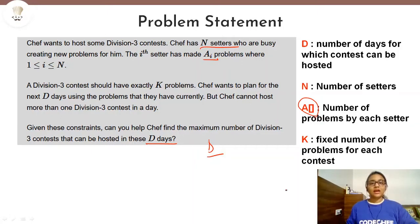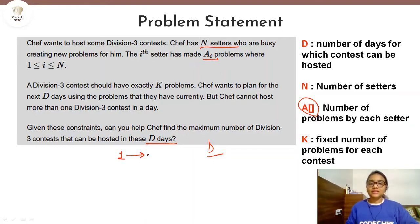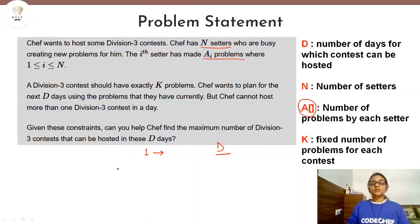We have to find out the maximum number of contests possible to be held within these D days. One contest will be held per day and each contest will have a fixed number of K problems. So the number of contests possible will directly depend on the total number of problems. We will find the total number of problems by summing up all values in array A.